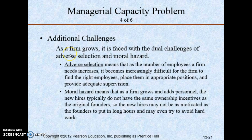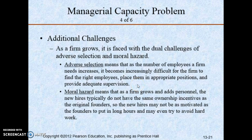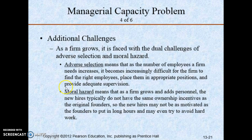Additional challenges: as a firm grows, it faces dual challenges of adverse selection and moral hazard. Adverse selection means that as the number of employees a firm needs increases, it becomes increasingly difficult to find the right employees, place them in an appropriate position, and provide adequate supervision. Moral hazard, on the other hand, means that as a firm grows and adds personnel, the new hires typically do not have the same ownership incentives as the original founders, so they may not be as motivated to put in long hours and may even try to avoid hard work.